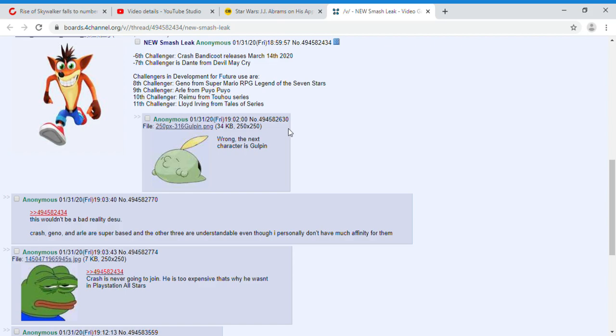Reimu from Touhou series, I think that Reimu has a chance of being in Smash Bros, don't think it's a very high chance, but has a small chance of being in Smash Bros.